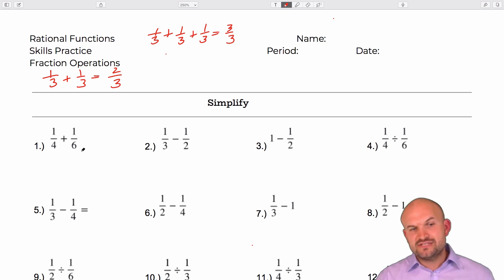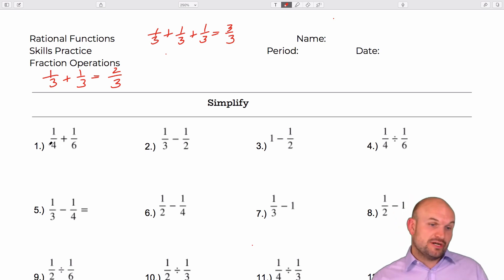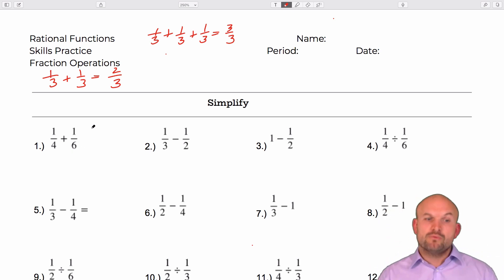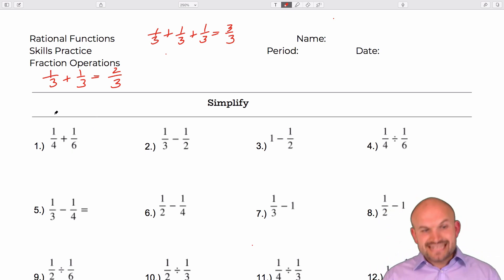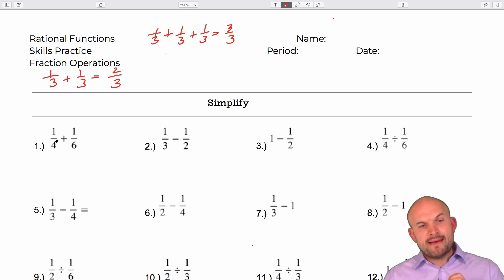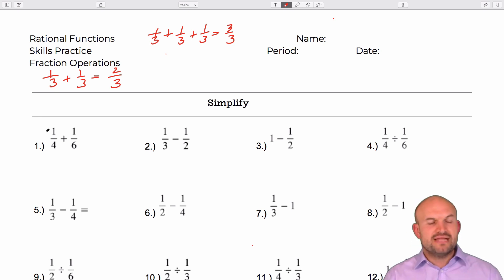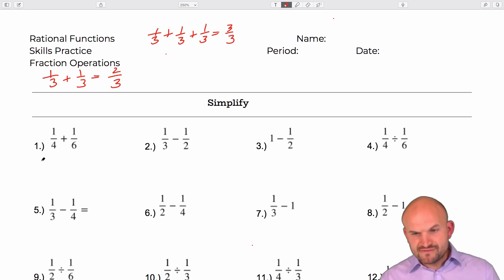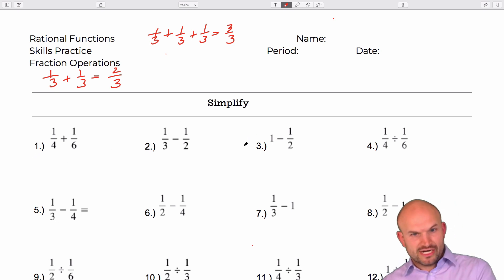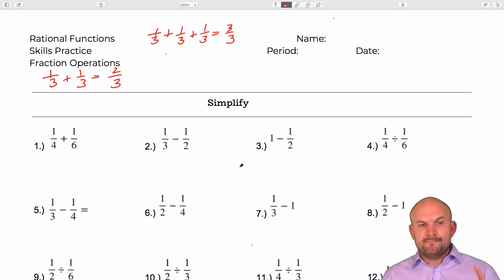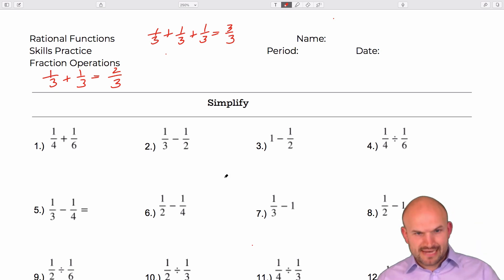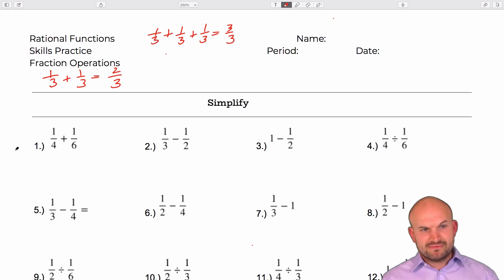In this case we do not have a common denominator — one denominator is four, one denominator is six. To obtain a common denominator we need to identify the smallest number that both four and six divide into. I'm going to take a little bit longer explaining each operation that's new, and then once we repeat those same types of problems I won't go into depth.